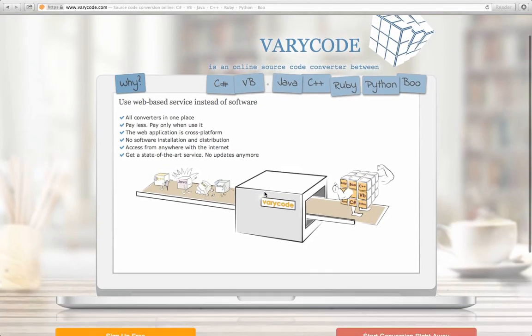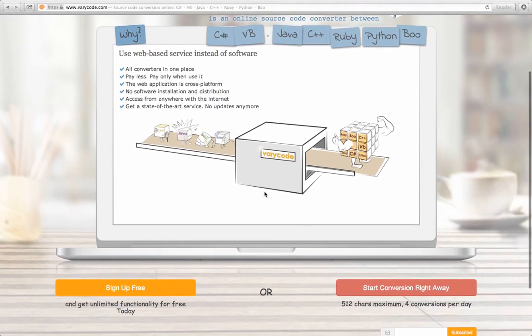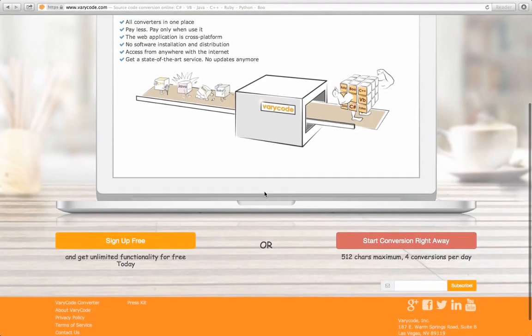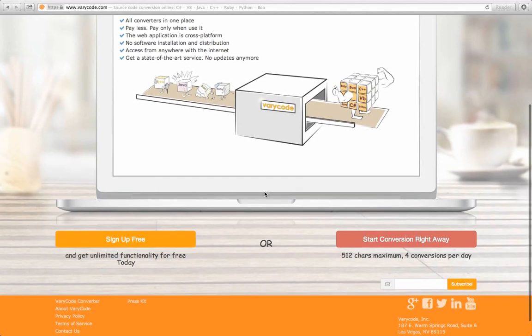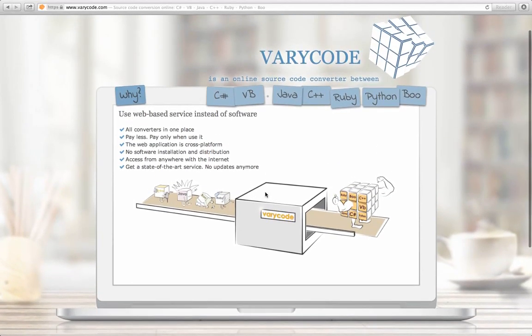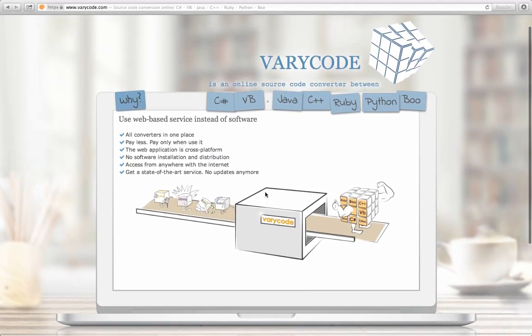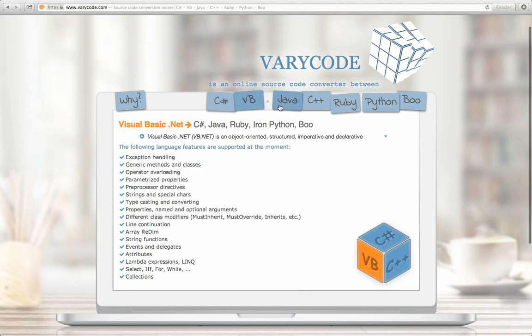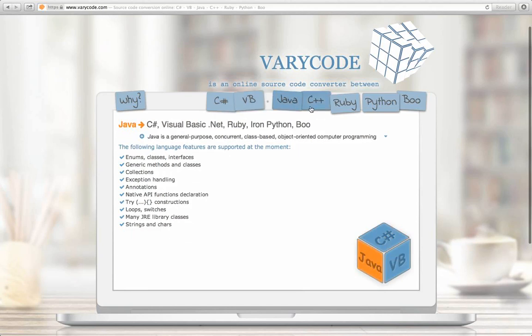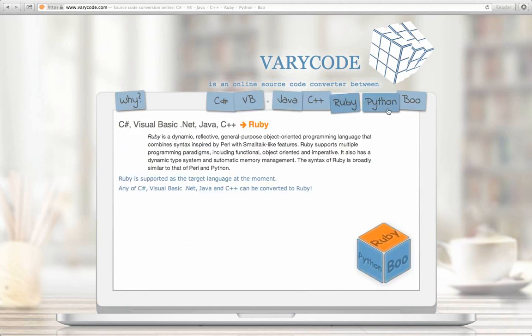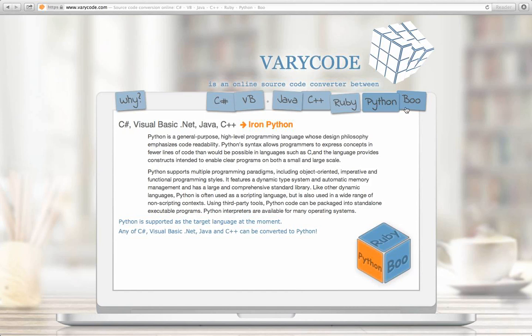Welcome to VeriCode. VeriCode is an online tool which supports 21 directions of code conversion between several languages: C-sharp, Visual Basic, Java, C++, Ruby, Python, and Boo.